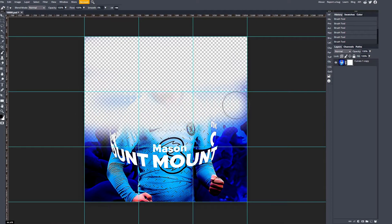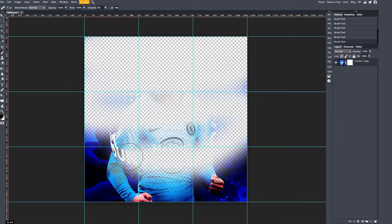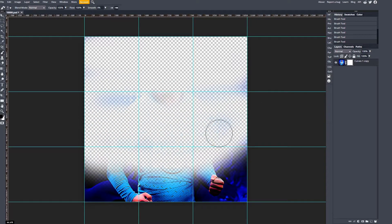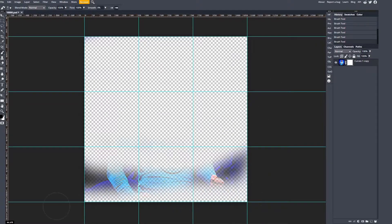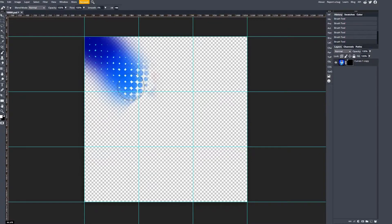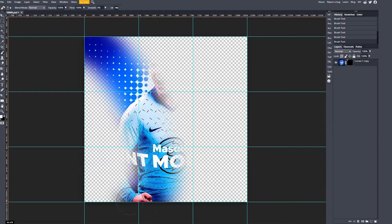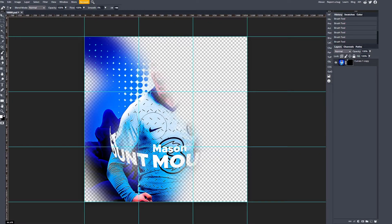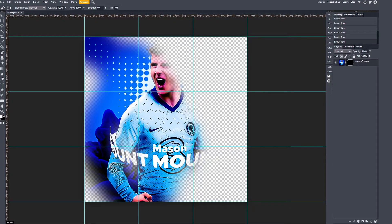Learn everything to do with masks to exceed your potential in graphic design. I'm Kyle Coaches FX, coaching you to exceed your potential in graphic design. Today we'll be looking at using masks and why you should never use the eraser. I made this crucial mistake loads of times before, always using the eraser, but I'm going to show you today why you always need to use masks and how to use them.